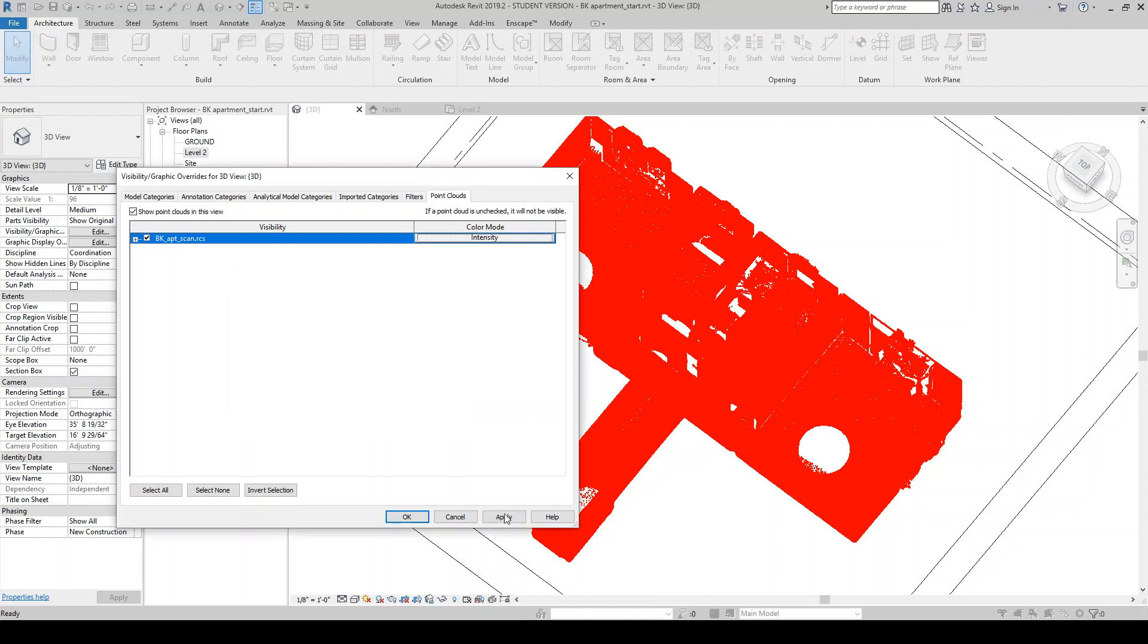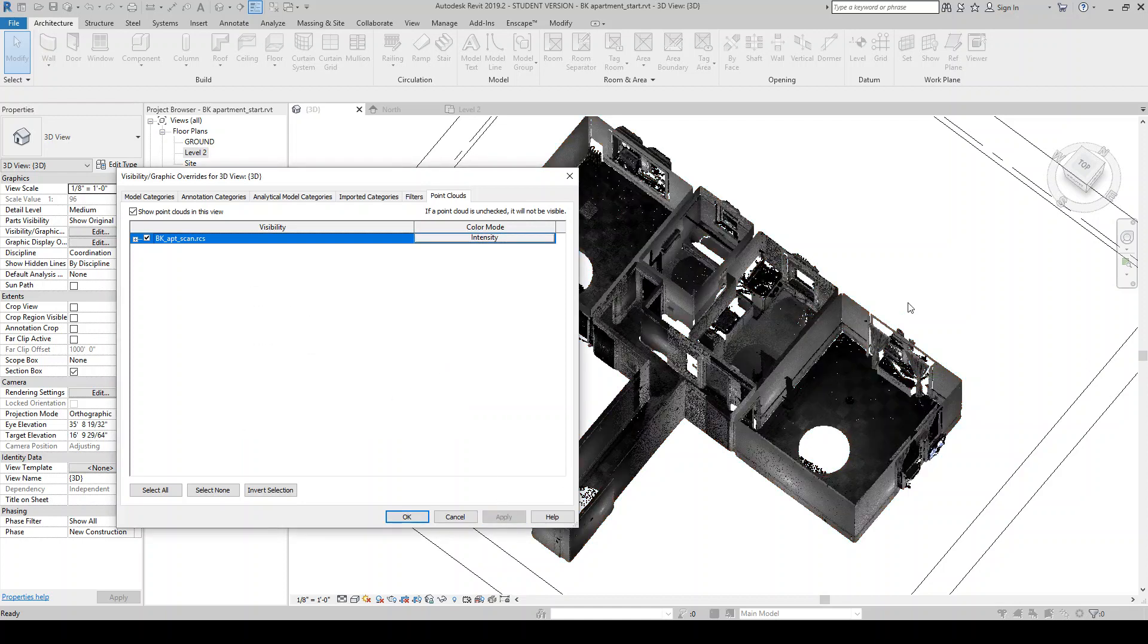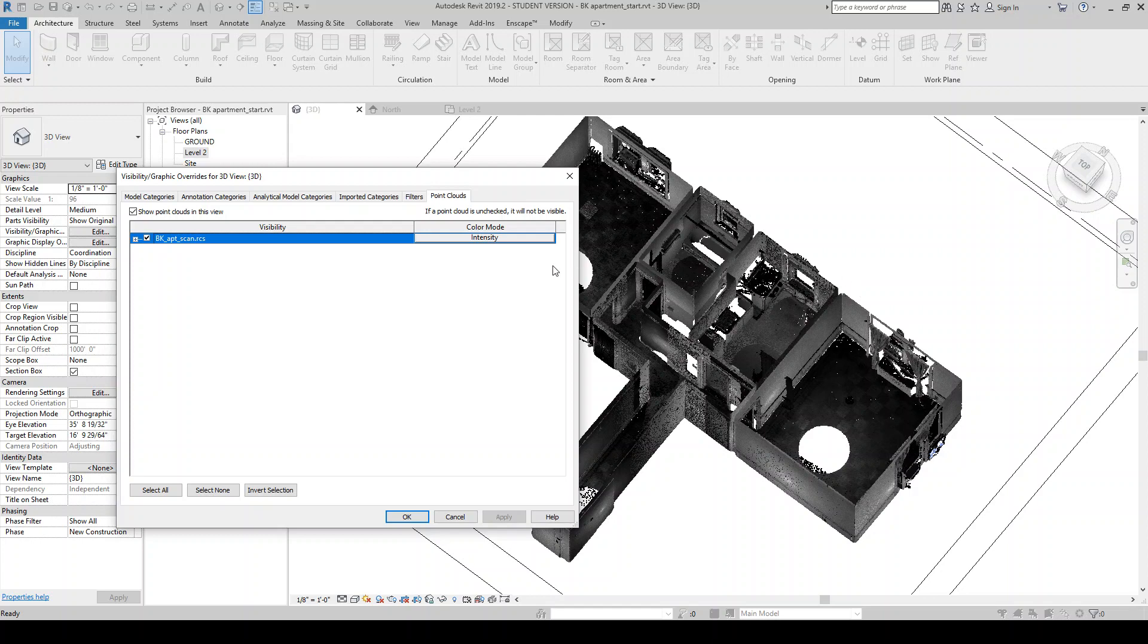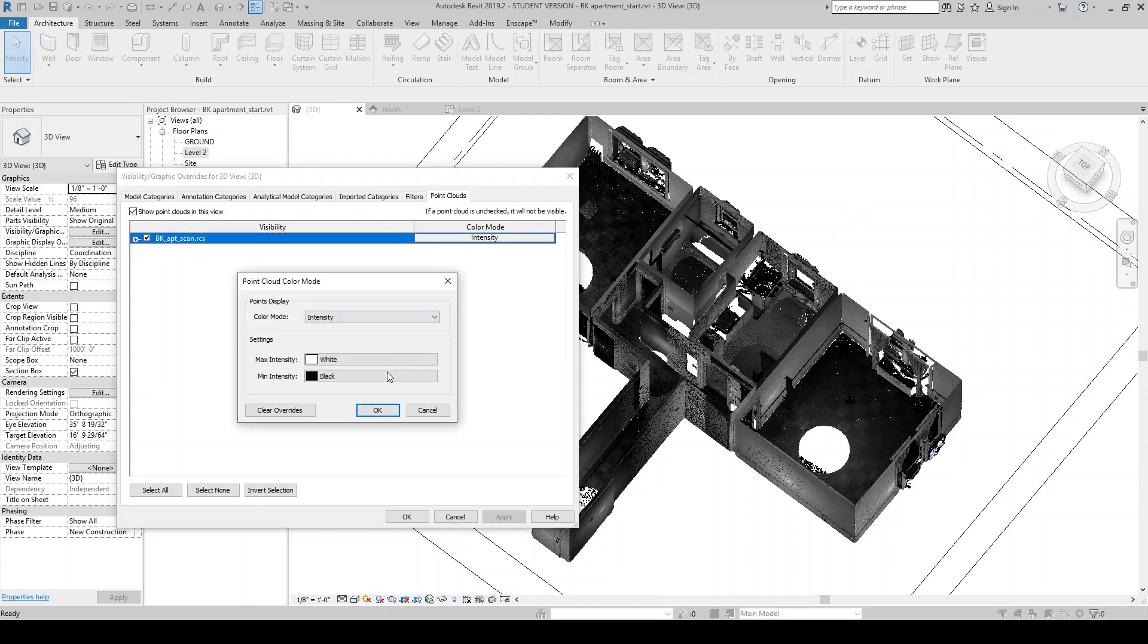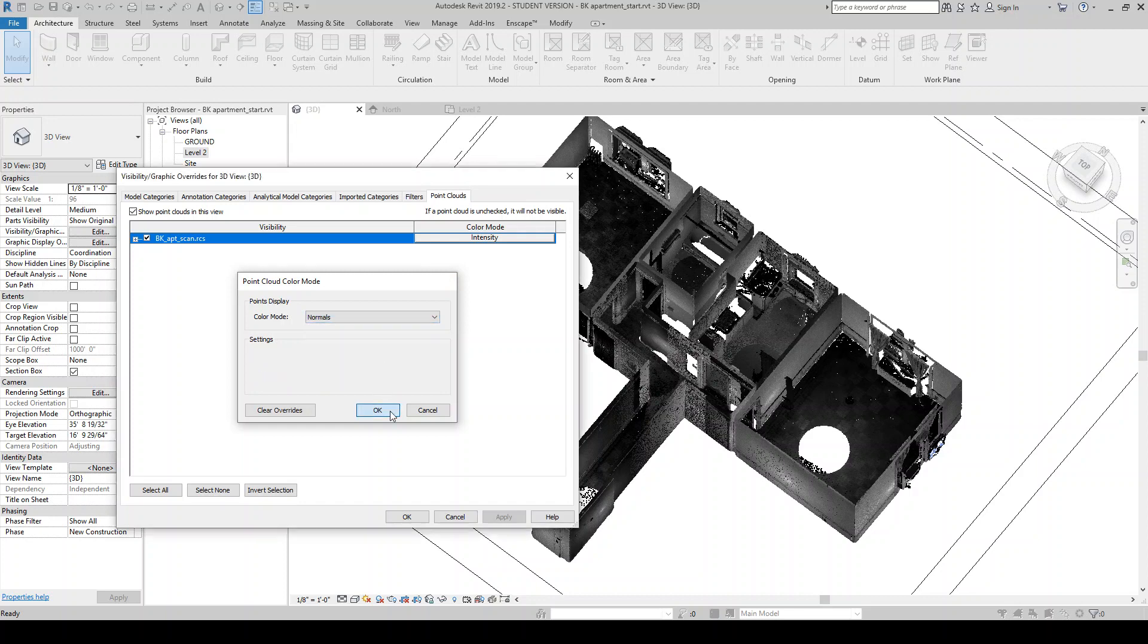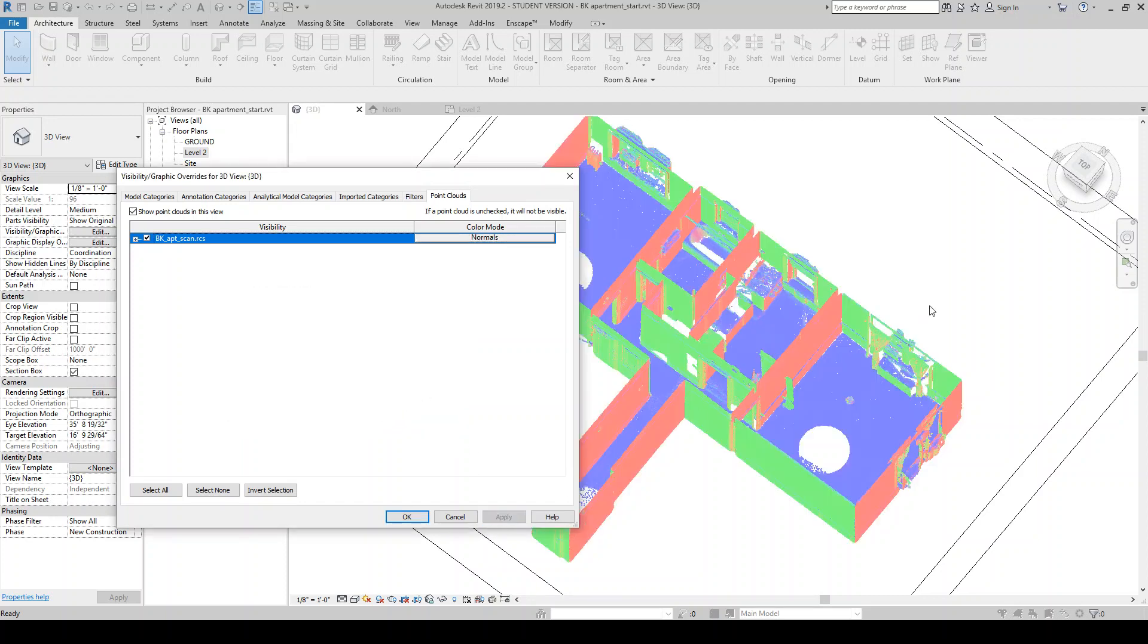Intensity is, from what I understand, it's basically how far away something was from the scanner. So it just helps to kind of give some definition. And then there's normals, which is really useful in 2D views, I find. Which will kind of color things by the surface, in which direction the surface is facing.